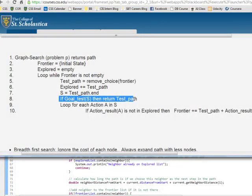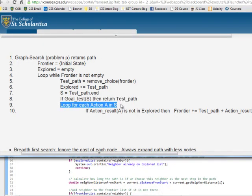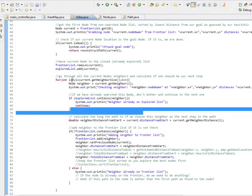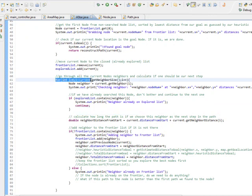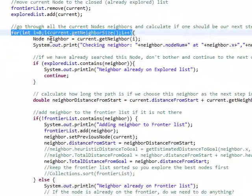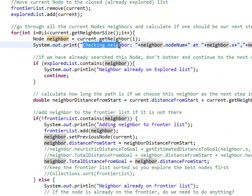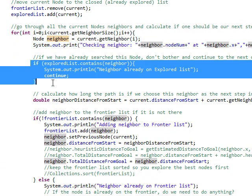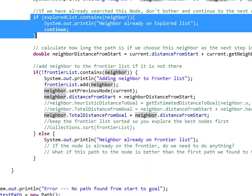Then we loop through each action we can do with this node. We've got this node from the frontier, and in our case the different actions are its neighbors — we can go to any of our neighbors. So we loop through its neighbors, grab each neighbor, and then we check if it's already on the explored list. If so, we just skip over it. If we've already explored there, then we're done with it.